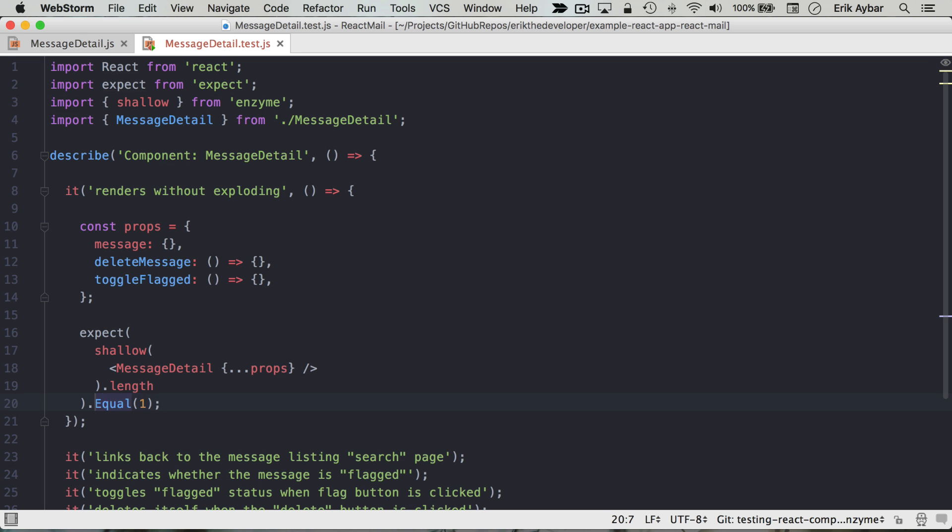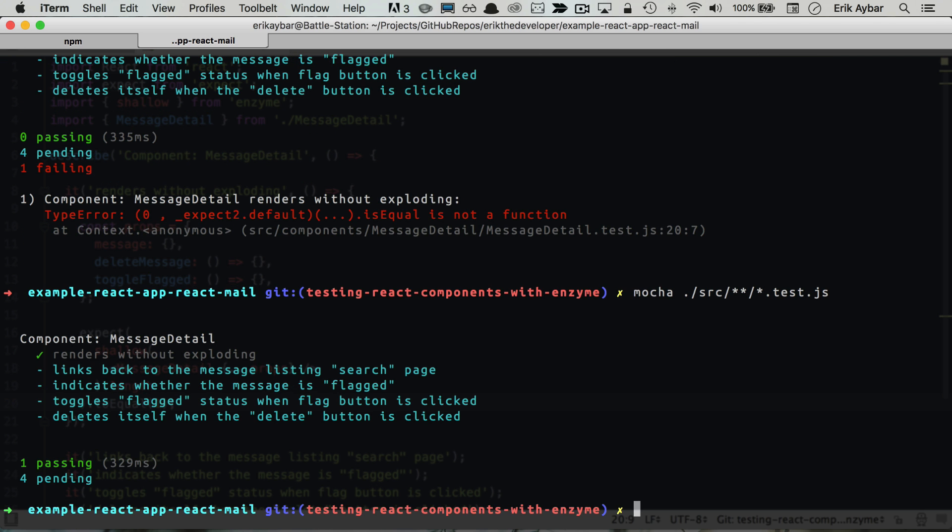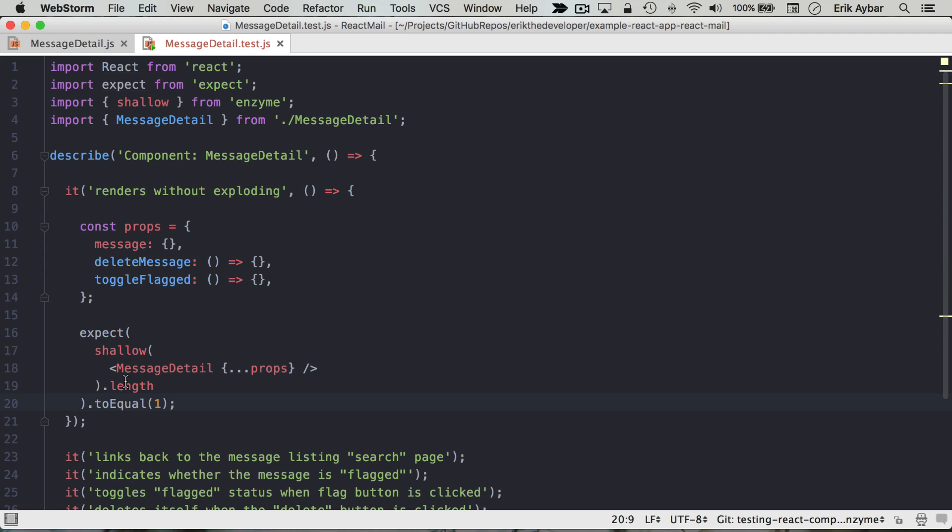And we'll pass these to our component using this spread operator props. And it looks like 'is equals not a function', okay. I'm getting mixed up here. 'to equal' I believe is what we want, and we're passing.